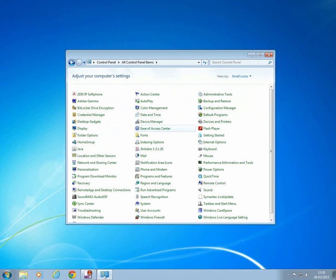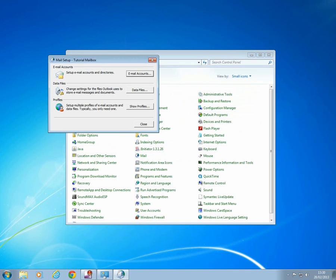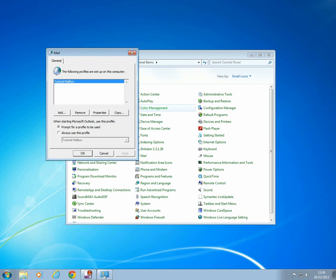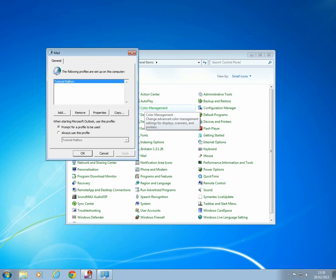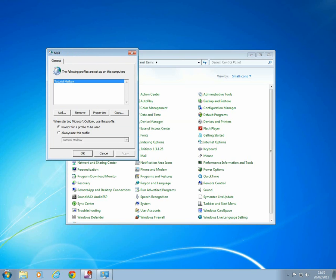Next, click on Mail and then Show Profiles. Once you've done this, click on Add and then pick a name for the profile.